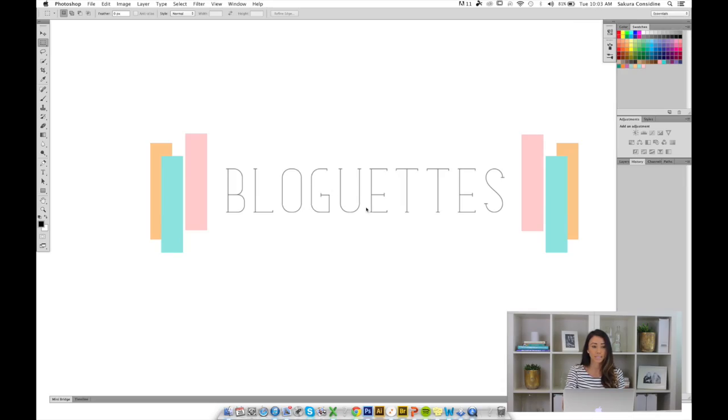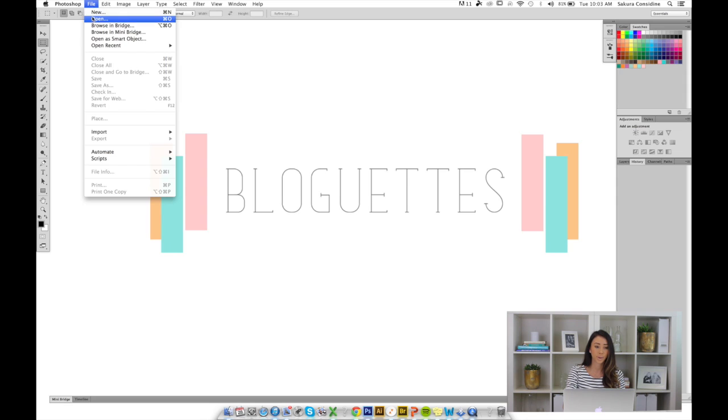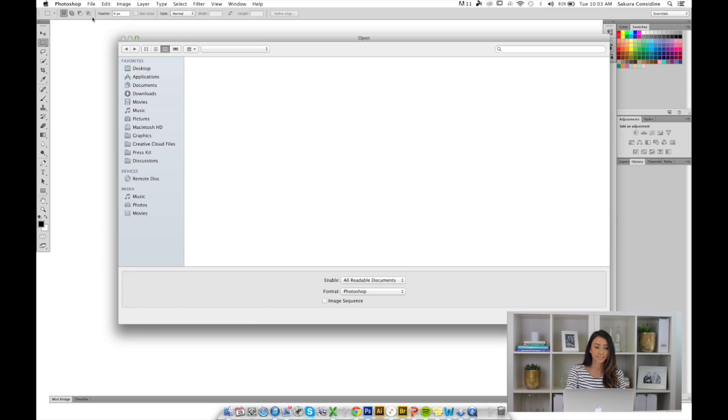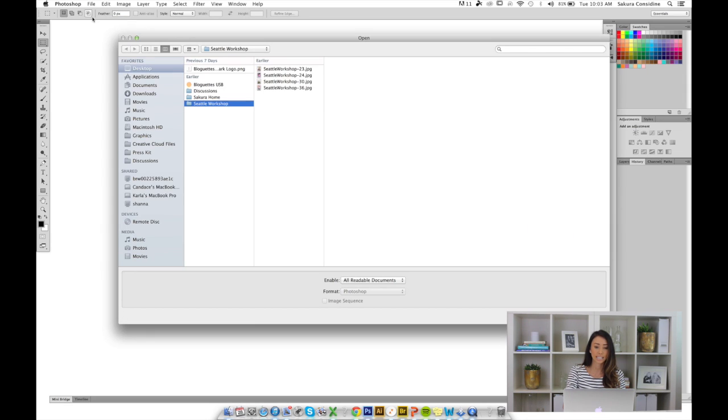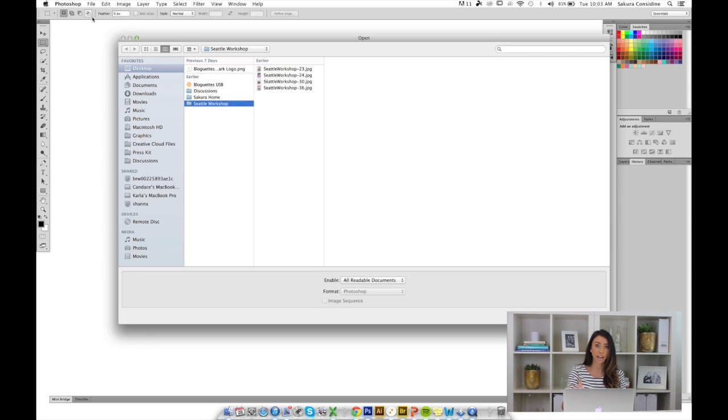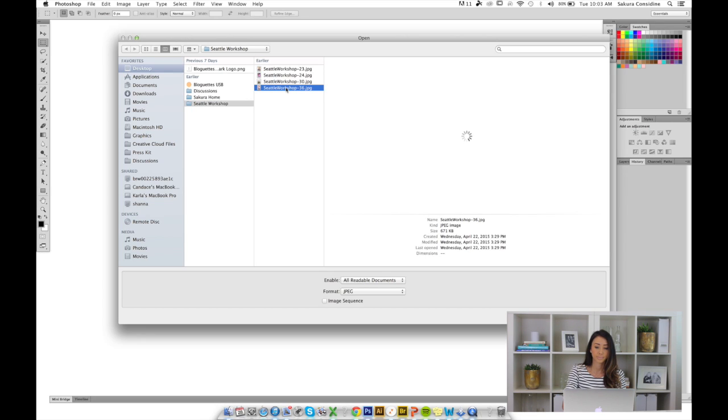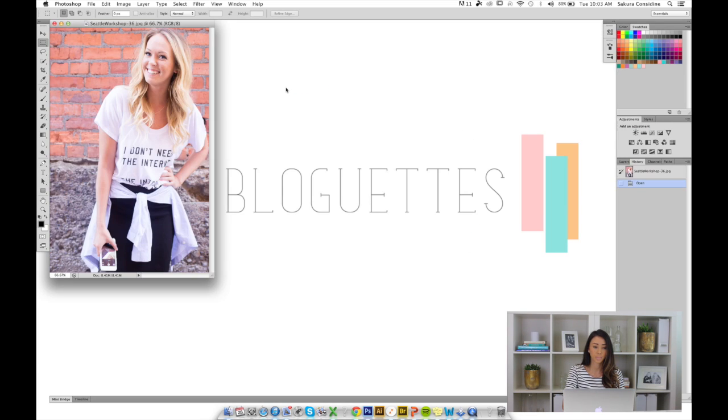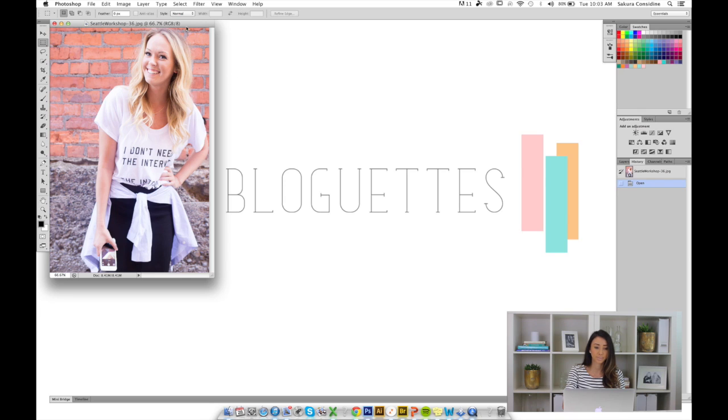Here we are in Photoshop CS6. I'm going to go to File, Open, and select one picture that I want to watermark. I'm going to select this one.